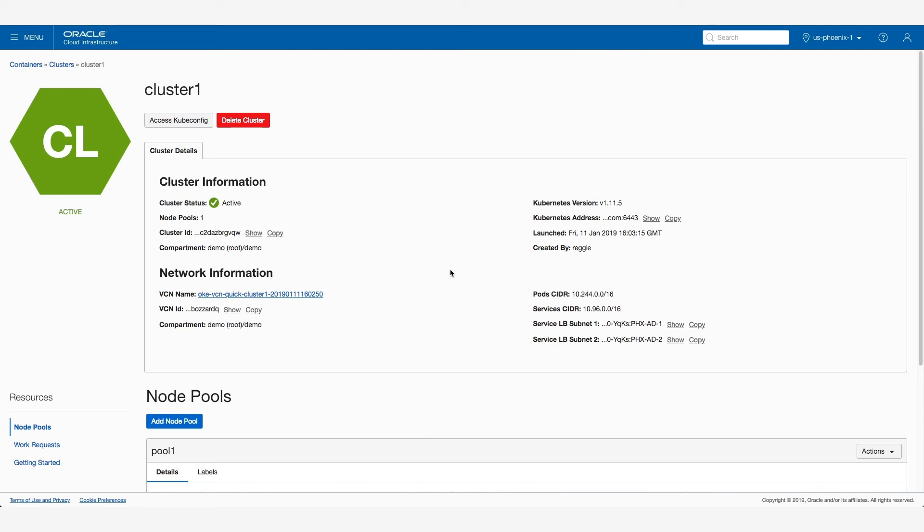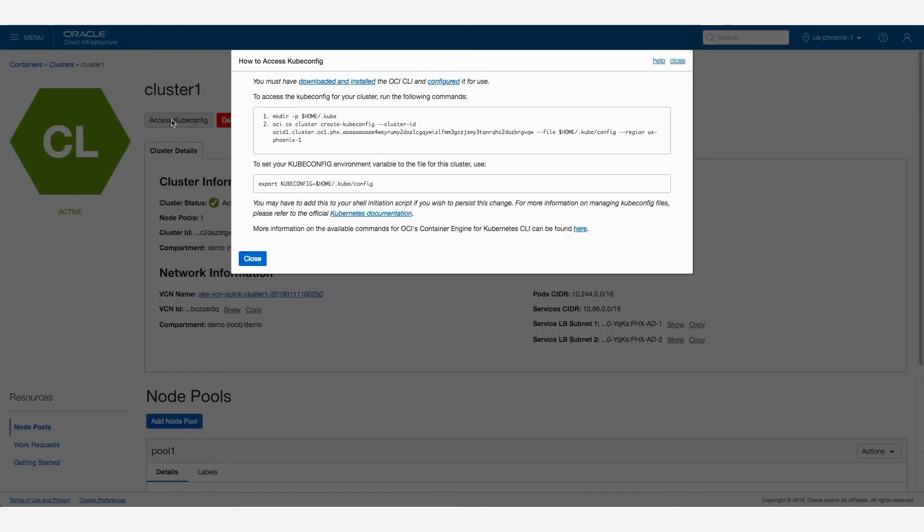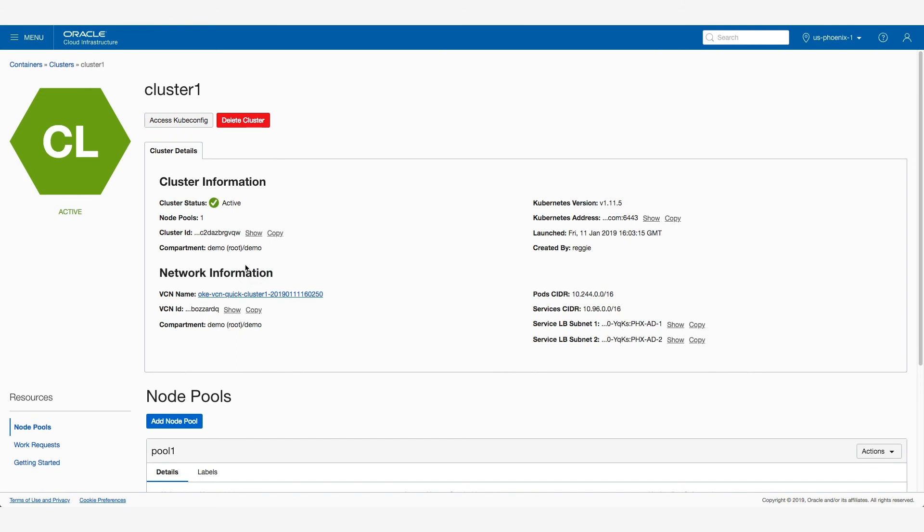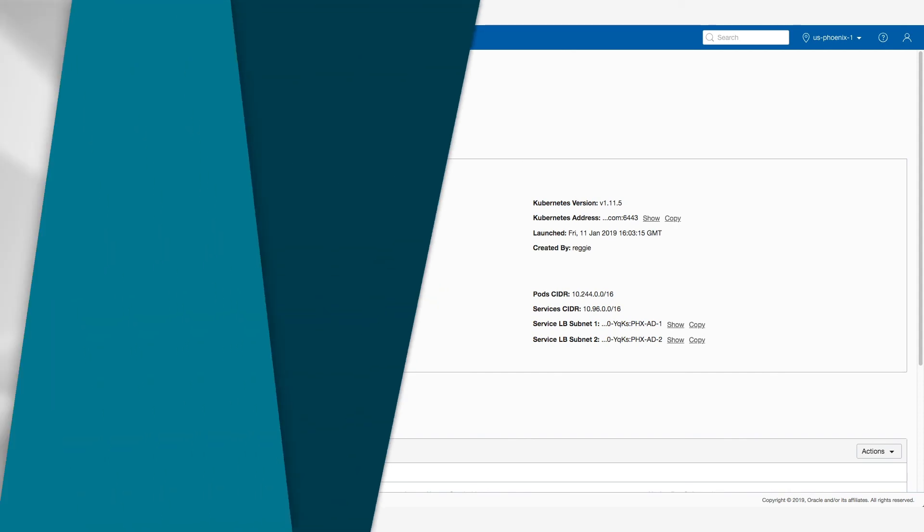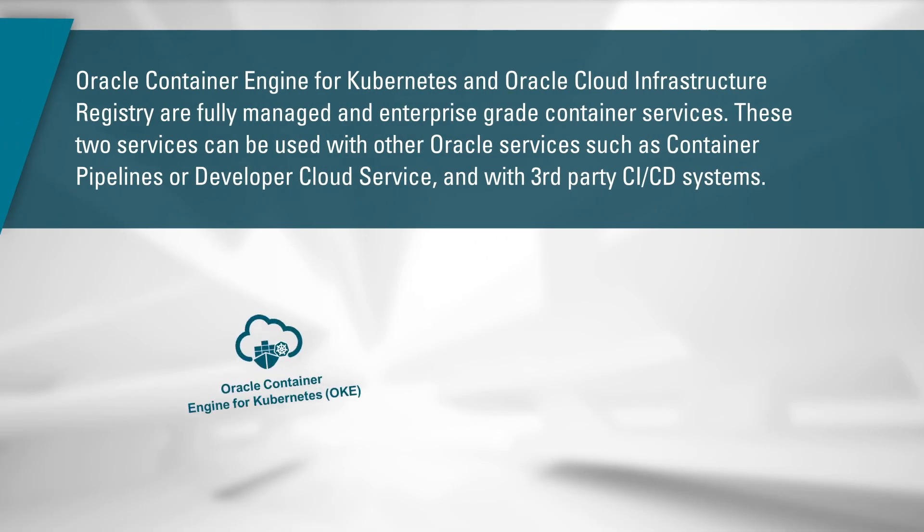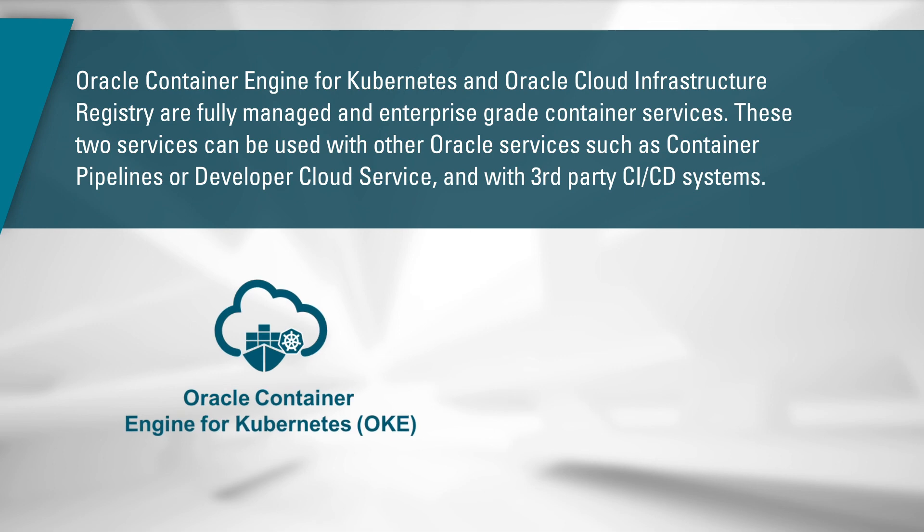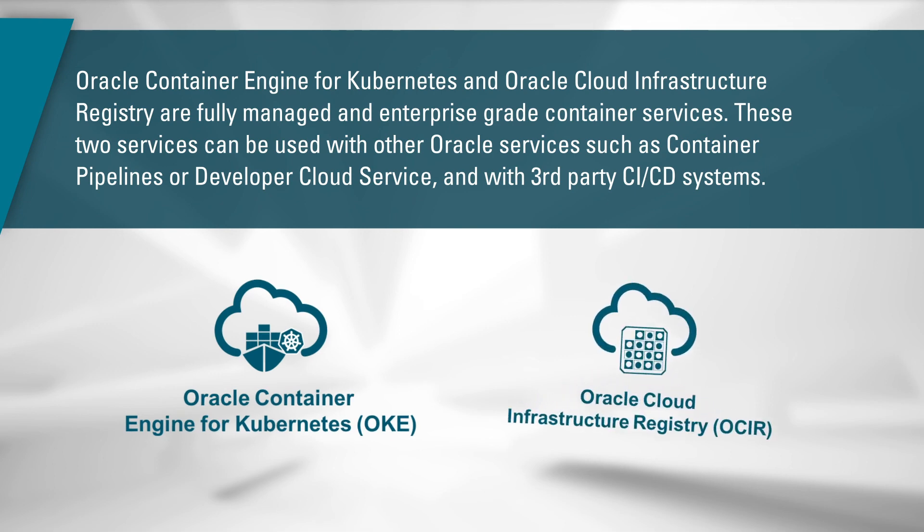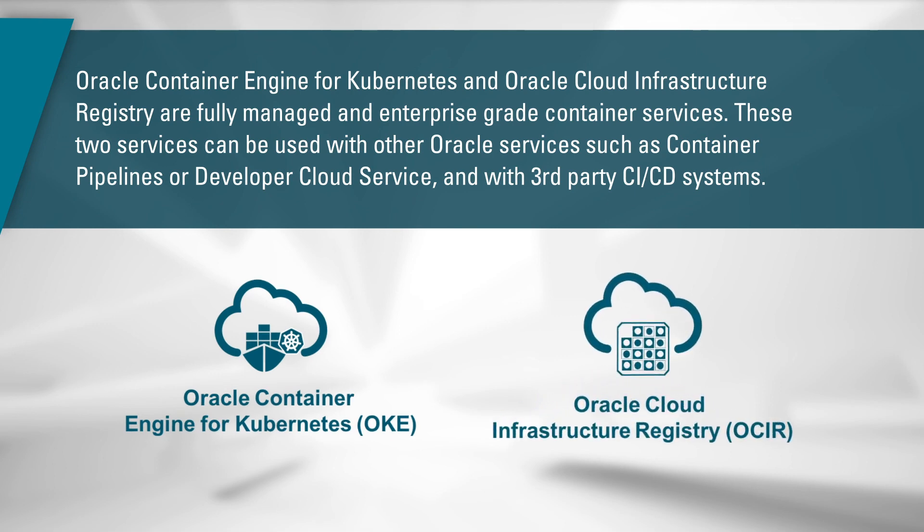I can now go and access the cluster by using the kube.config. Access to the kube.config is available right here in the console. Just as simple as that. I've created a cluster and can immediately begin using it. Thank you very much for watching this demo about Oracle Container Engine for Kubernetes and Oracle Cloud Infrastructure Registry.